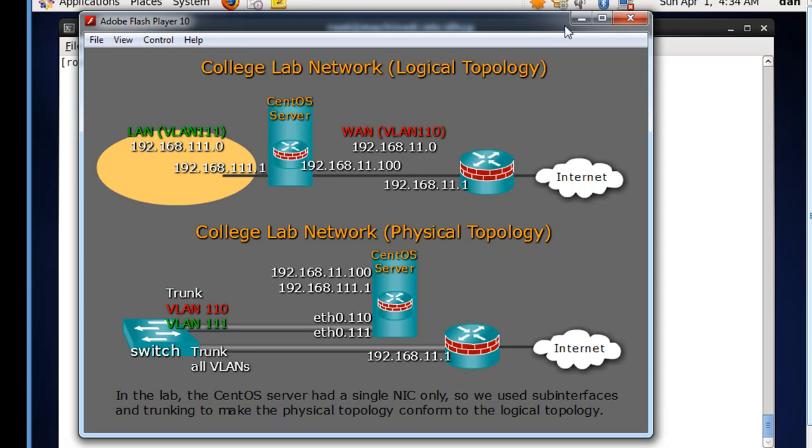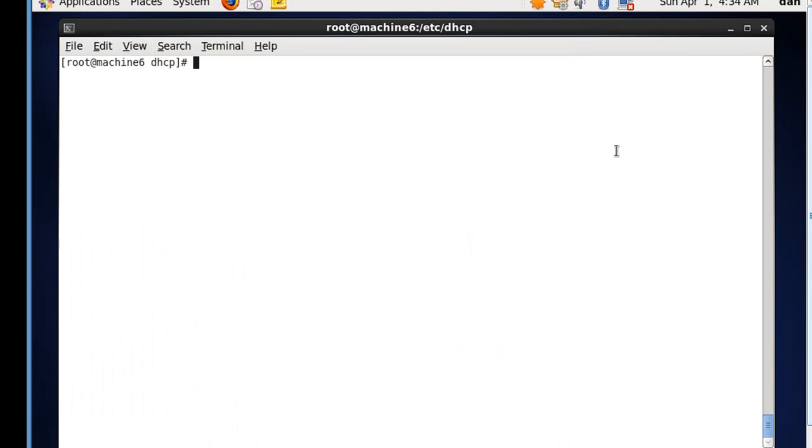To do that, we need to configure eth0 and change eth0 from just eth0 to eth0.11, or .110, and eth0.111. In this example, we're going to do eth0.11 and eth0.111. So the first thing we want to do is we want to list our network scripts.